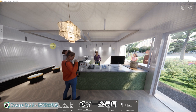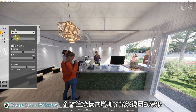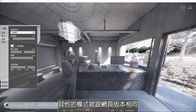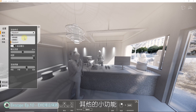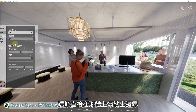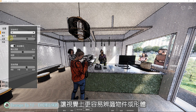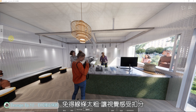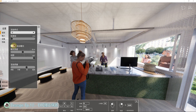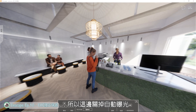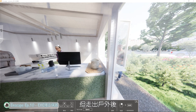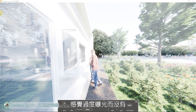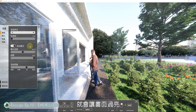相对于网页版，在执行档中左侧的设定项目多了一些选项，例如在视觉设定上，针对渲染样式增加了光照视图的效果，可以快速了解光源位置。另外也可以试试轮廓线，这能直接在形体上勾勒出边界，让视觉上更容易辨识物件，但建议不要把数值调太高，免得线条太粗让视觉感受扣分。